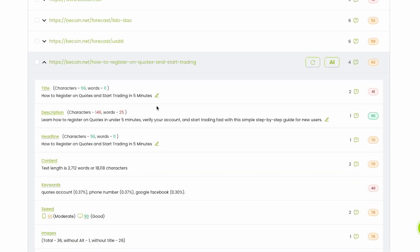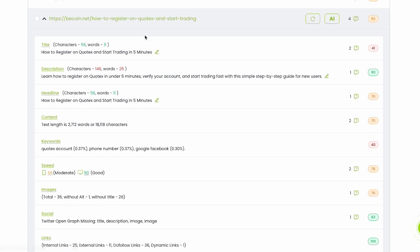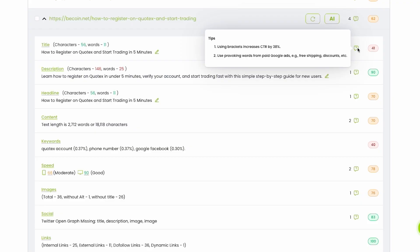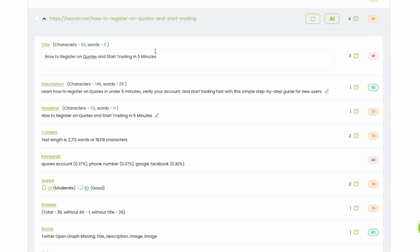You can see if you improve title, description, headline, you can increase your CTR and get a lot more traffic, especially for title and description. You can learn some tips on the right side, how to do it right. And let me show you, for example, how to register on Quotex and start trading in five minutes.